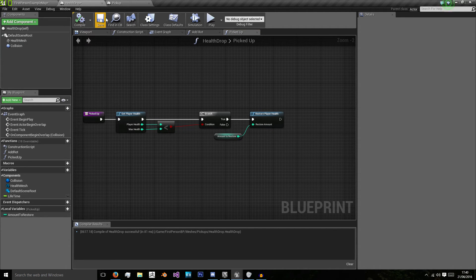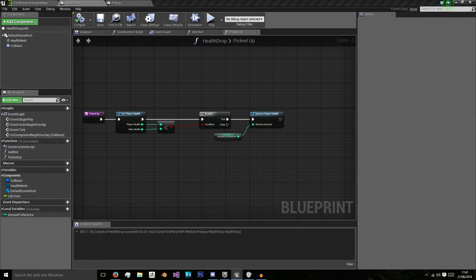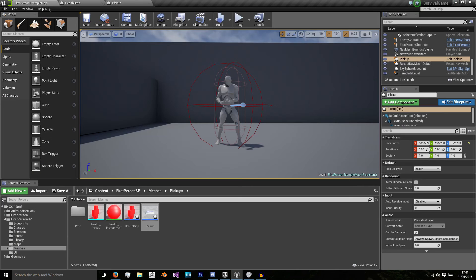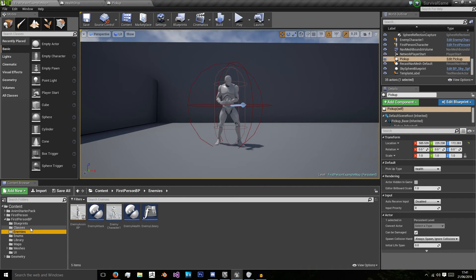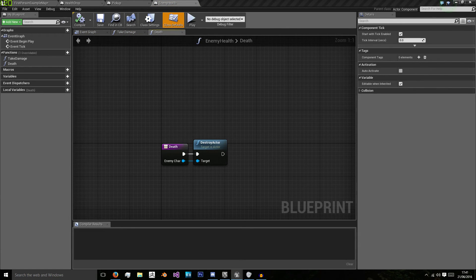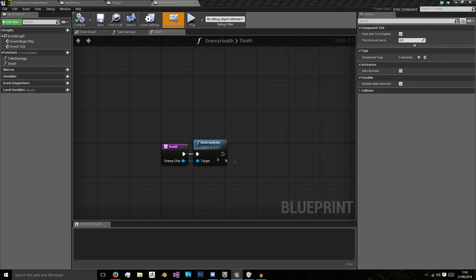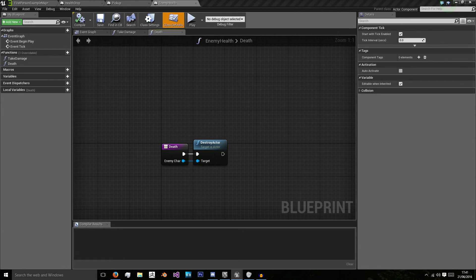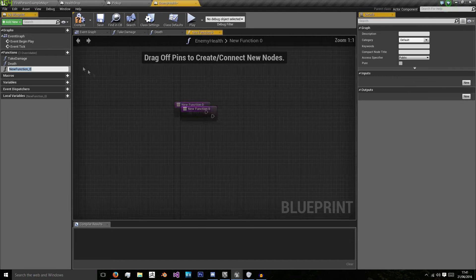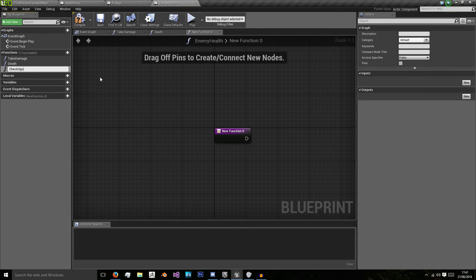Now we need to get into the more complicated bit of spawning it. To do that, we're going to go into our enemy health class. Because we might have multiple enemy types, we're going to want to make sure we can just call this for all of them. We don't have to add it to the enemy code itself.